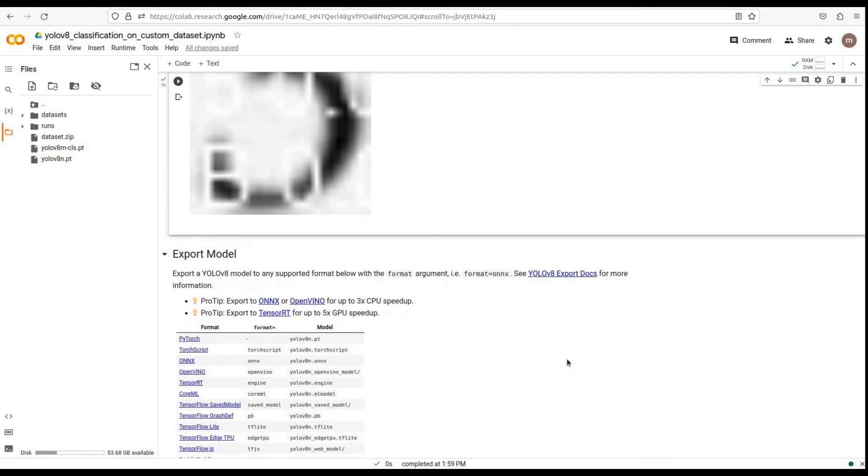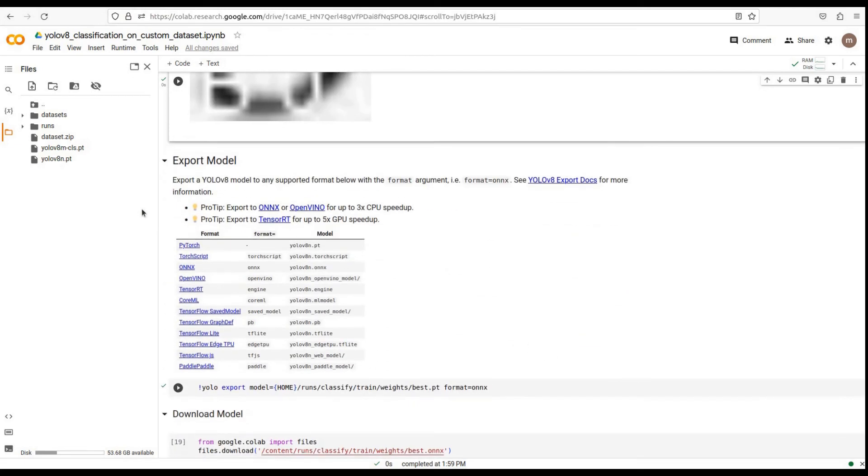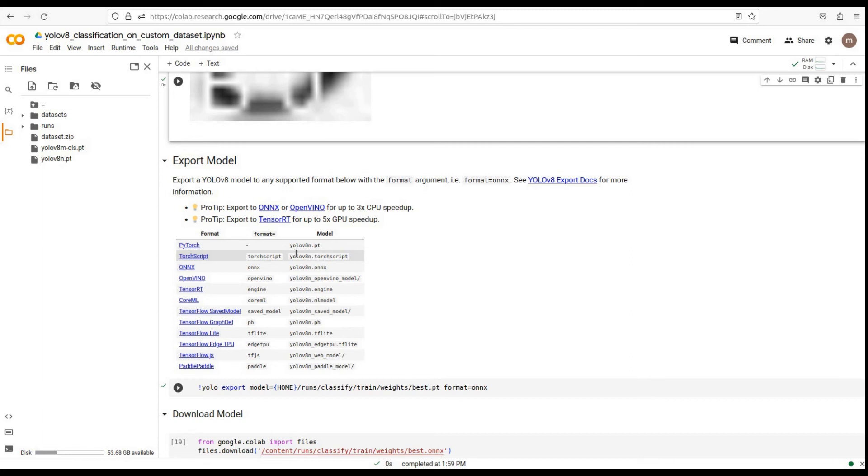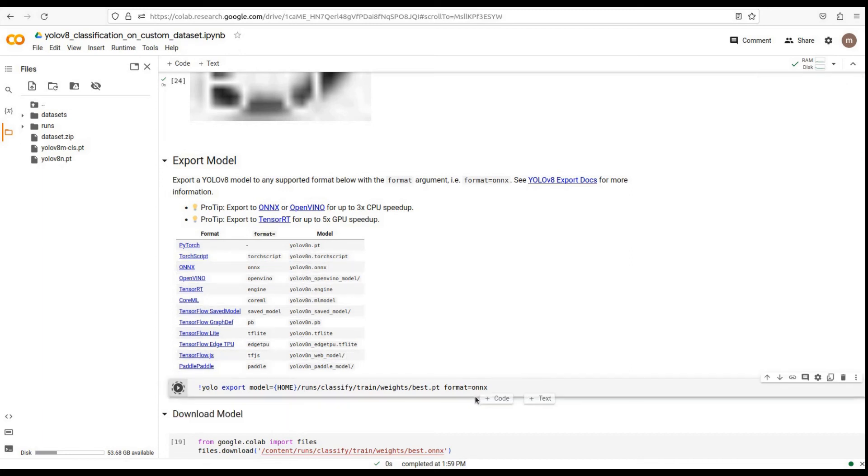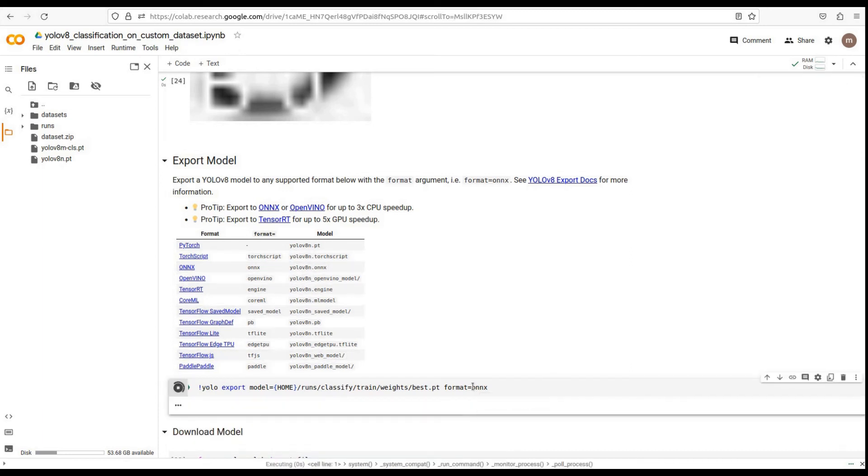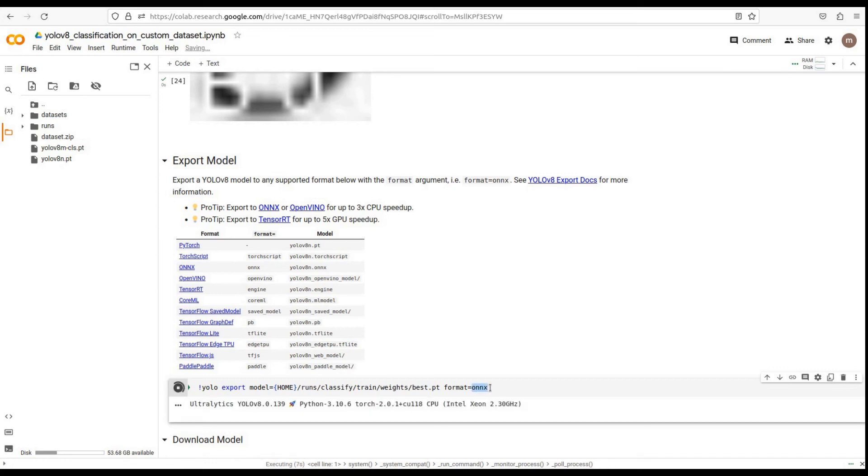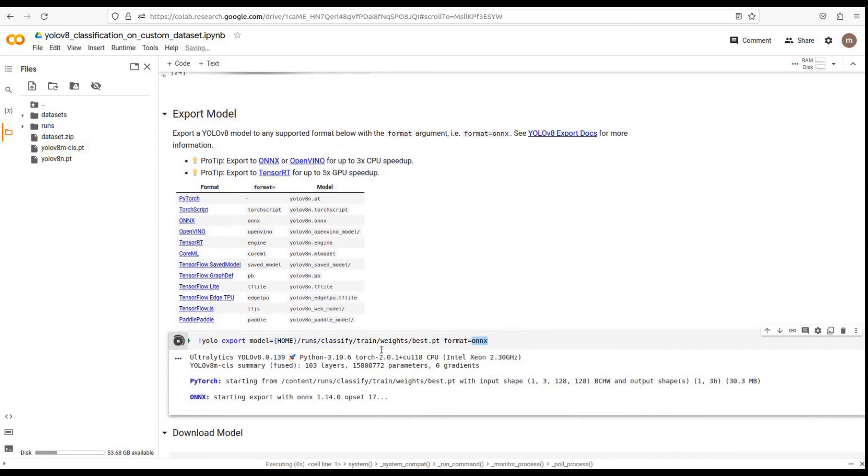If you want to export your YOLO v8 model to a different format, such as ONNX or OpenVINO, you can use the export functionality. Supported formats are listed here. Choose the format you prefer and run the corresponding export command to export your model. As here I want to export my model in ONNX format, run the command.